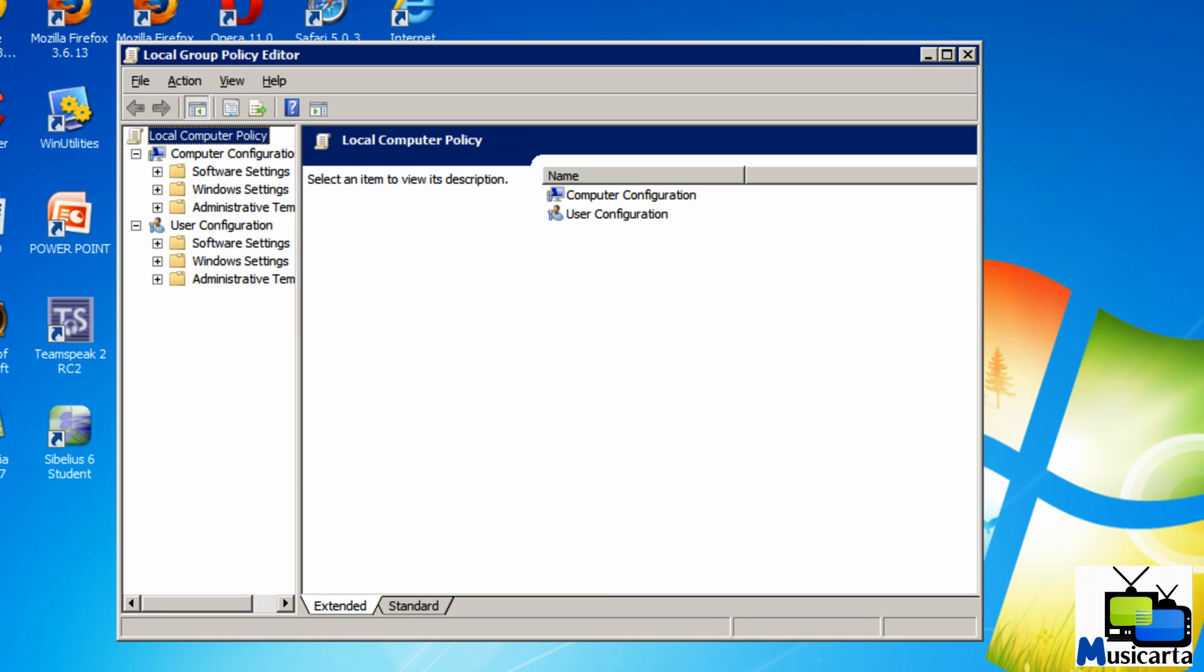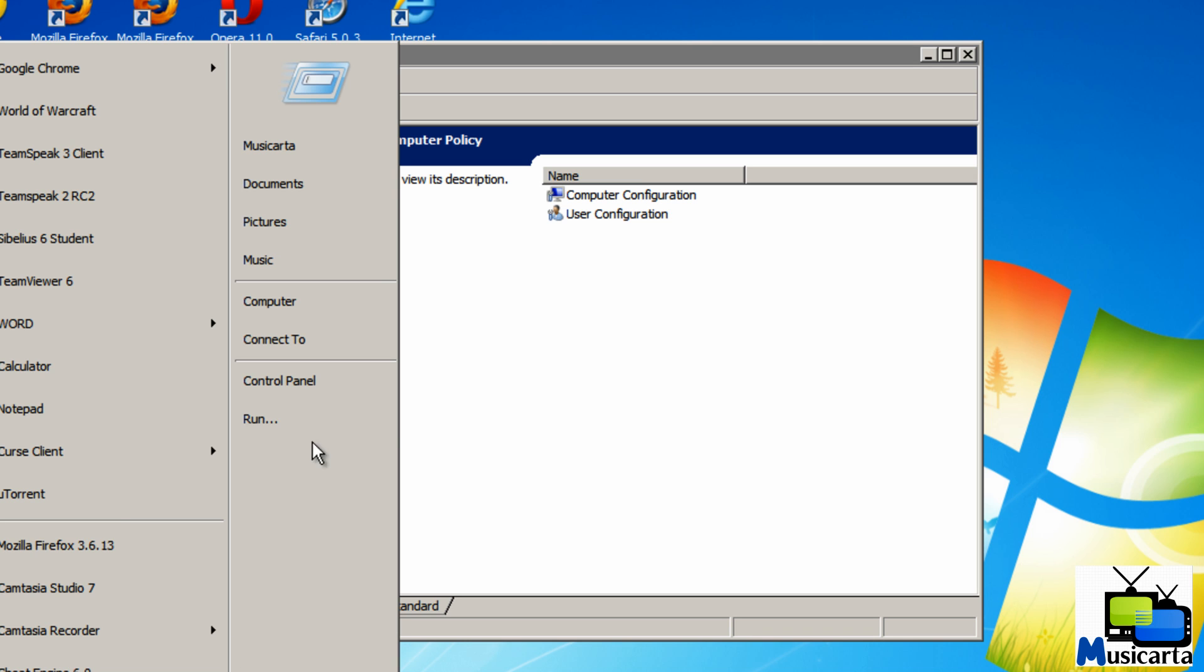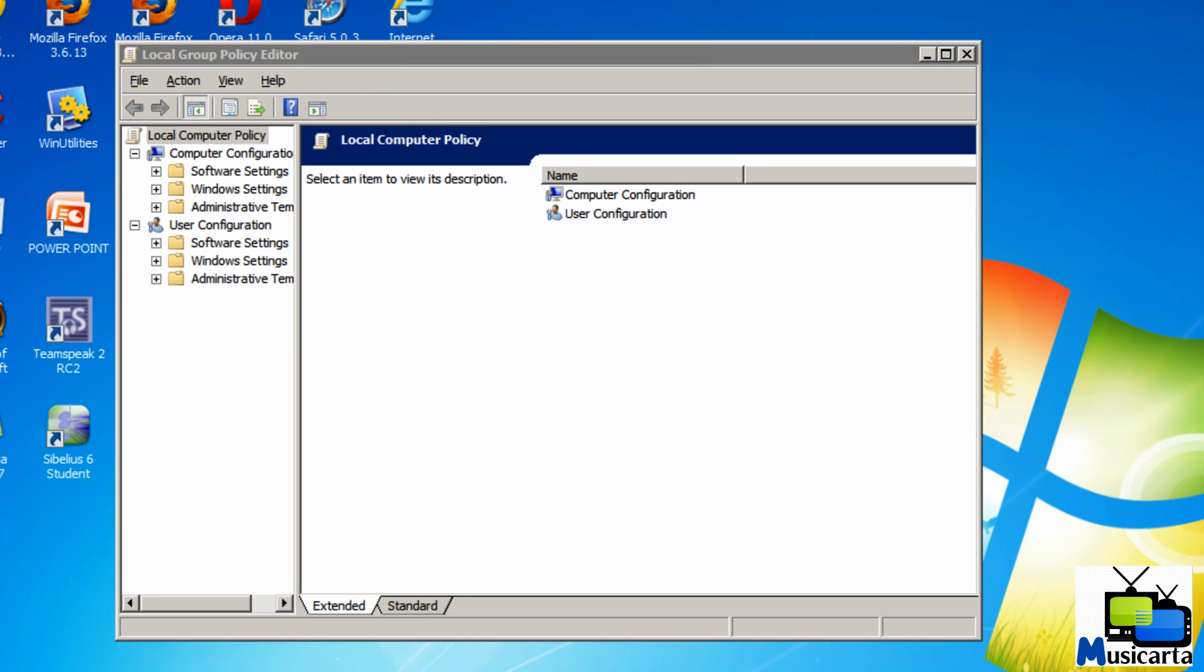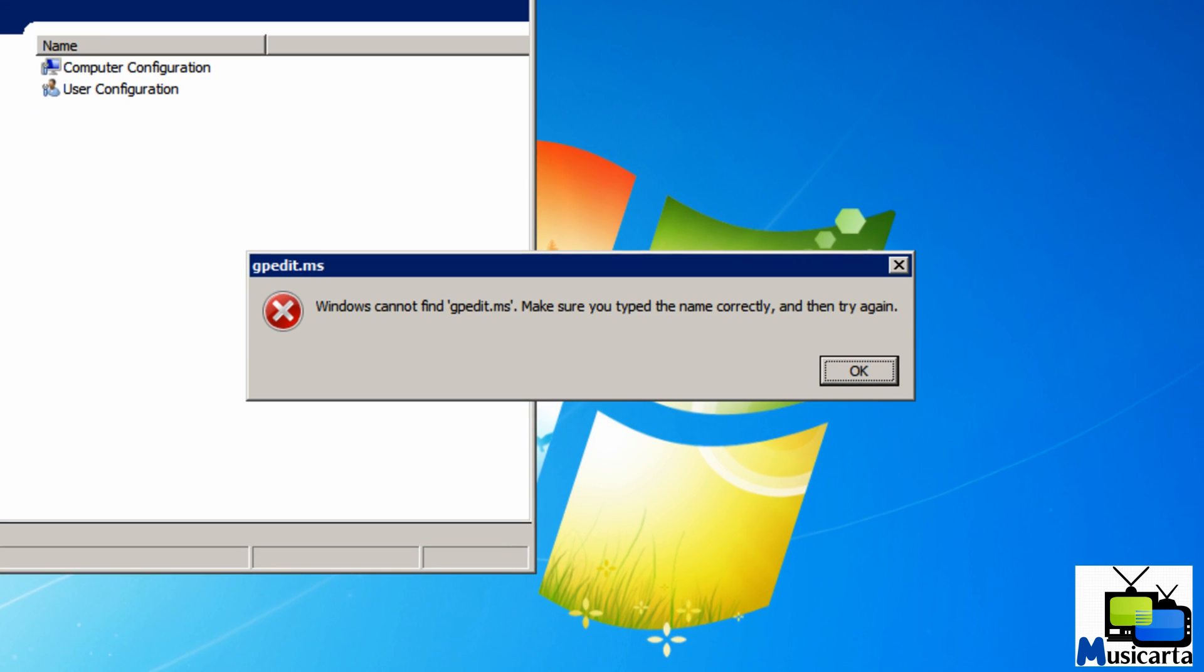This window should then appear. If this window doesn't appear and you're faced with an error message similar to this one, then you've either misspelt the command or your version of Windows can't run gpedit.msc.